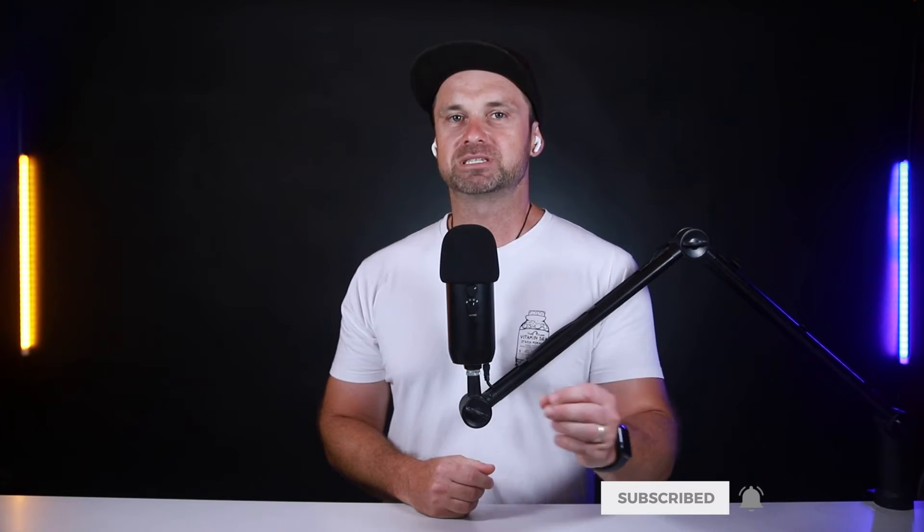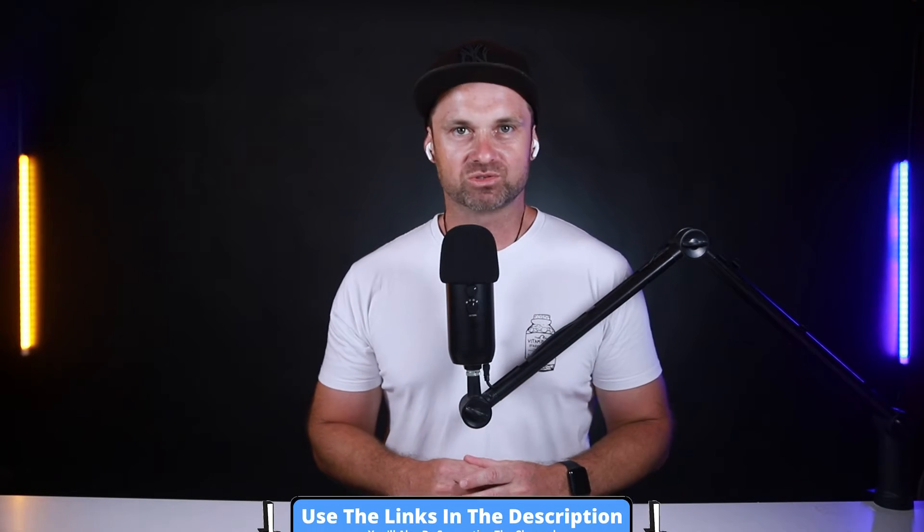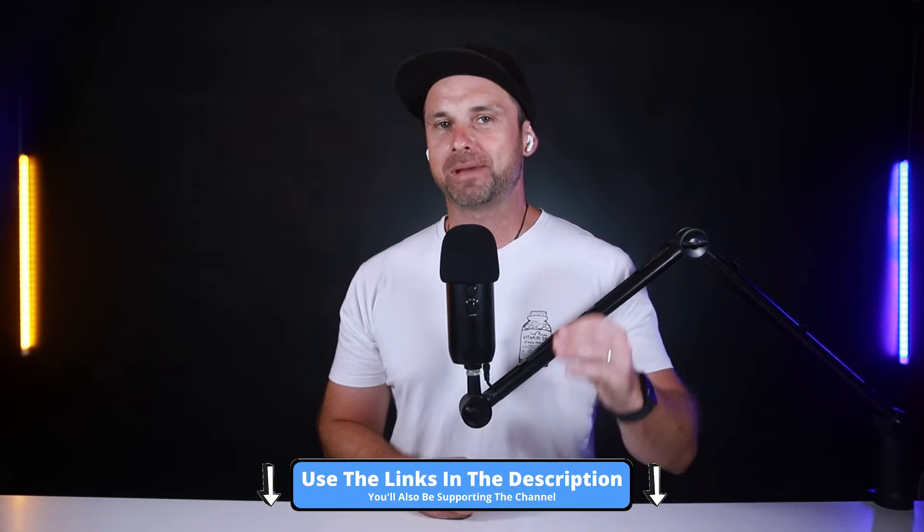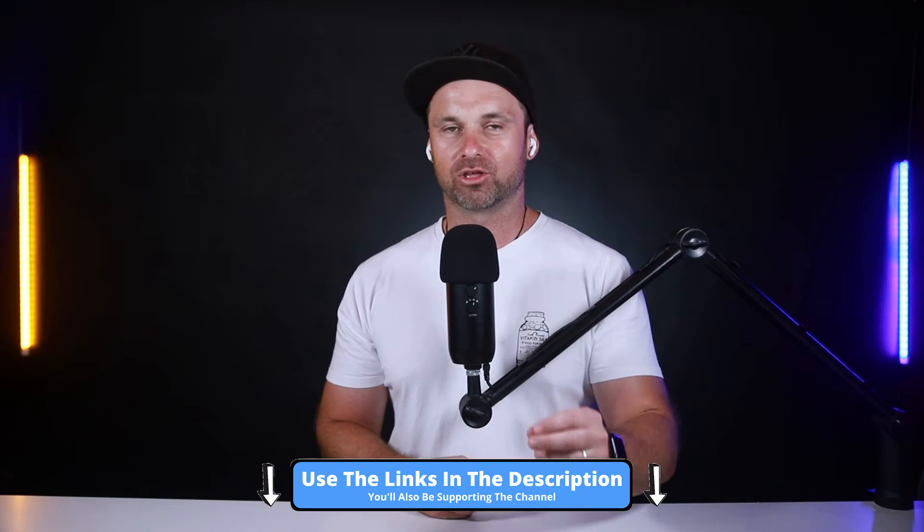If it's your first time on this channel, make sure you hit subscribe and check out the description for some links. I've got some amazing affiliate marketing and digital marketing resources coming out so make sure you check those out.